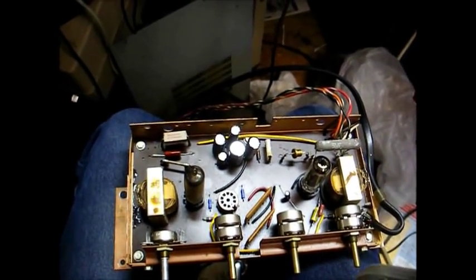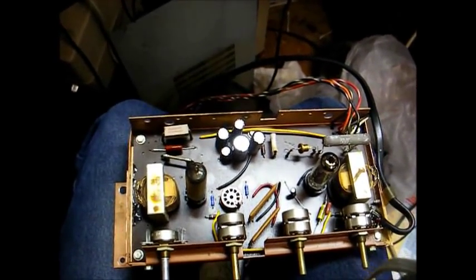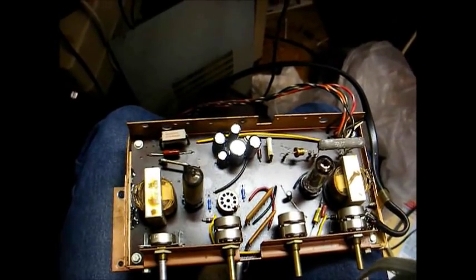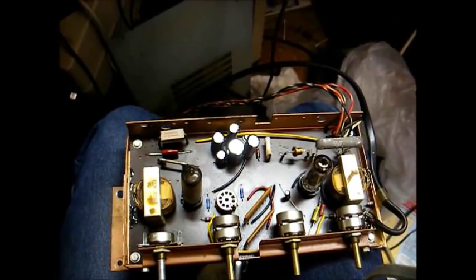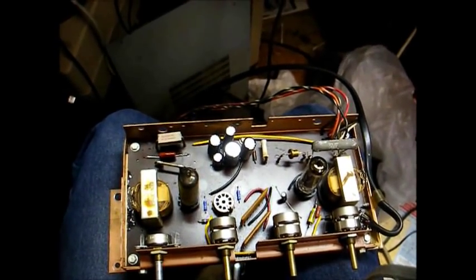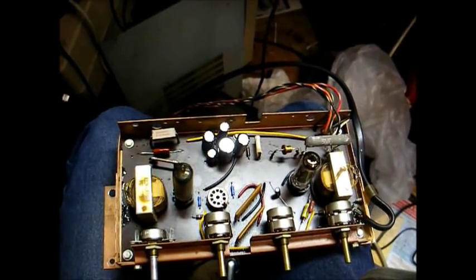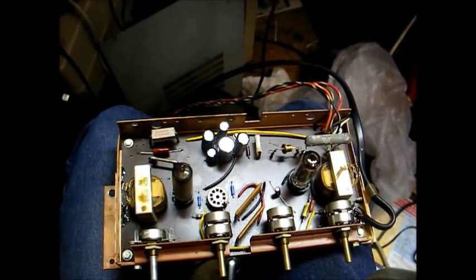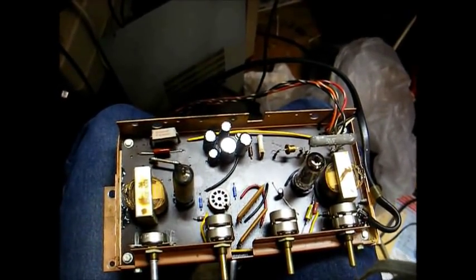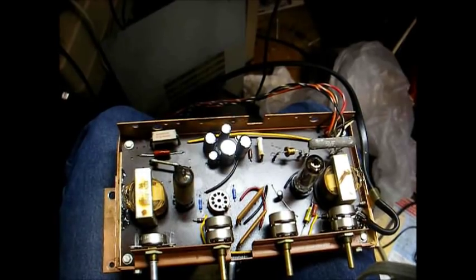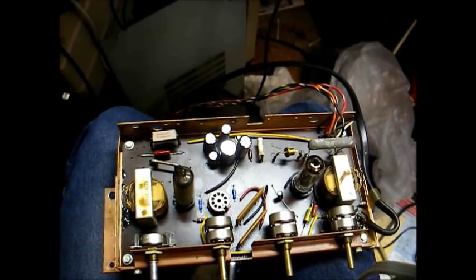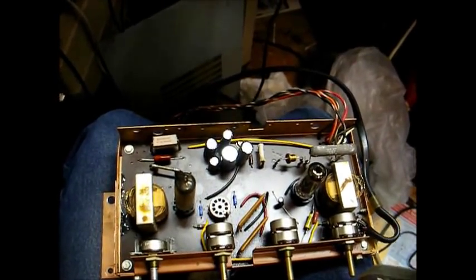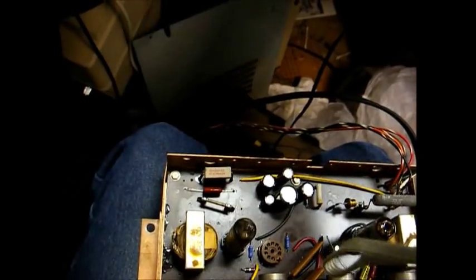For the 150 microfarad, I didn't have that value in stock, so I had to parallel a 100 microfarad and a 68 microfarad to give me the correct value. Everything else I pretty much had the correct values for.